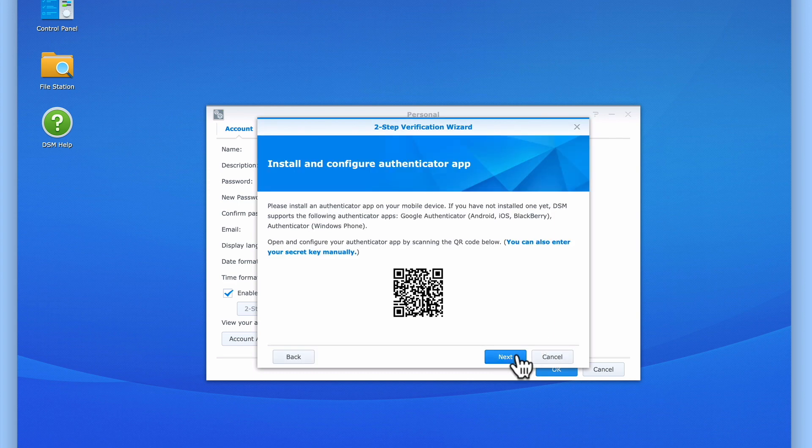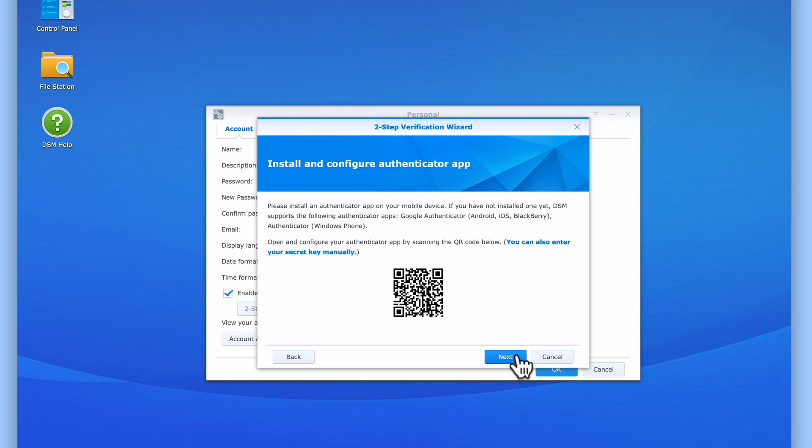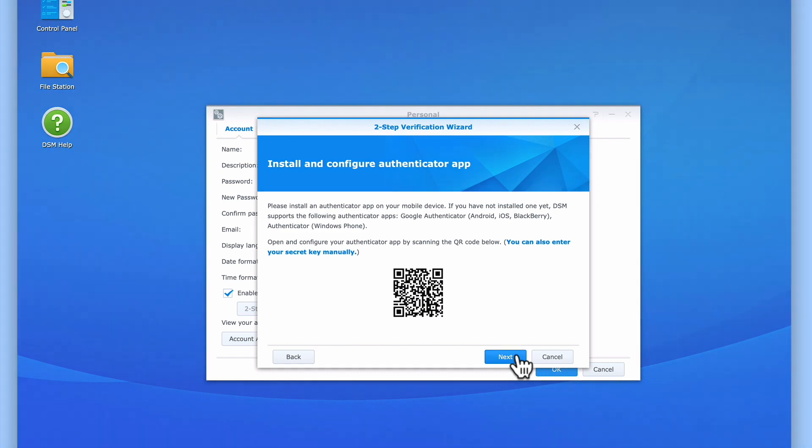We are now prompted to install an authentication app onto our mobile device. However as we have already done this, we can now either manually enter a secret key or use the QR code being displayed. As we found using the QR code to be more reliable, we will be using this option. So let's switch back to our mobile device.